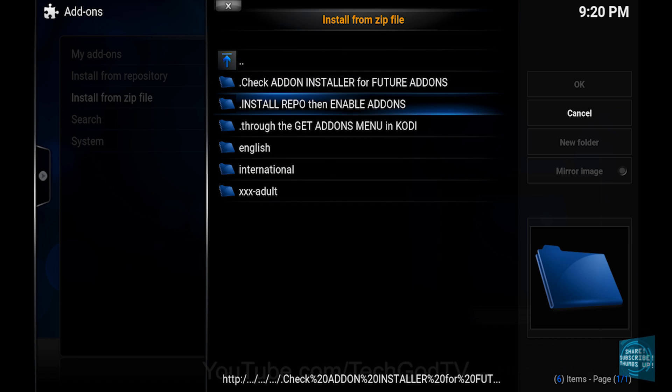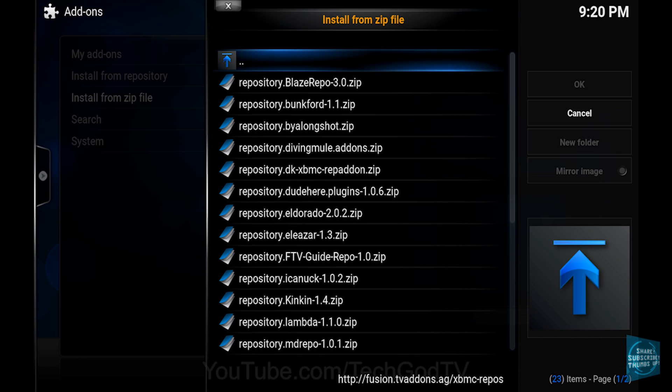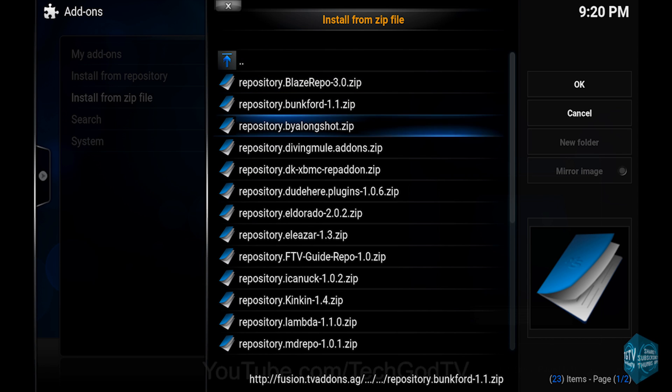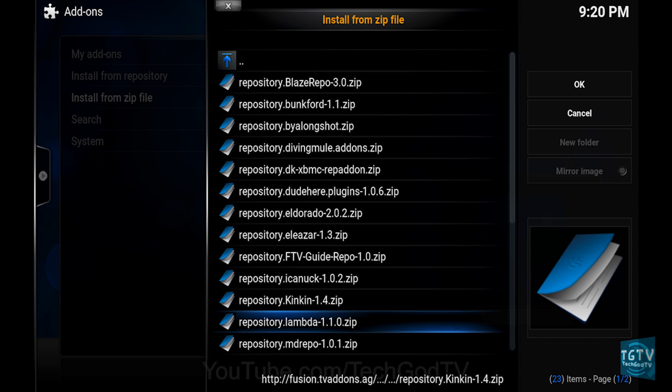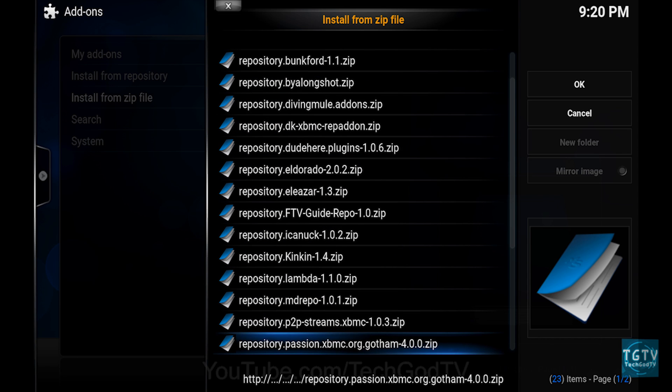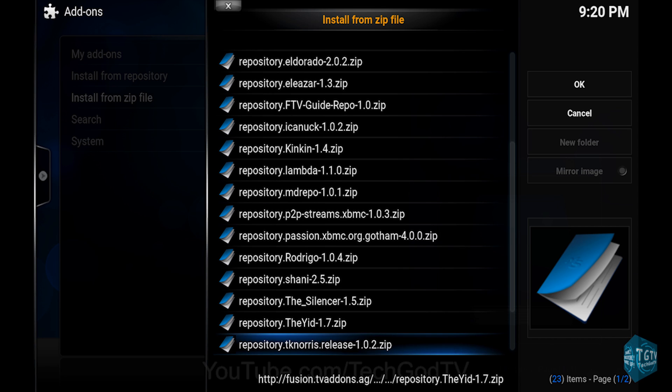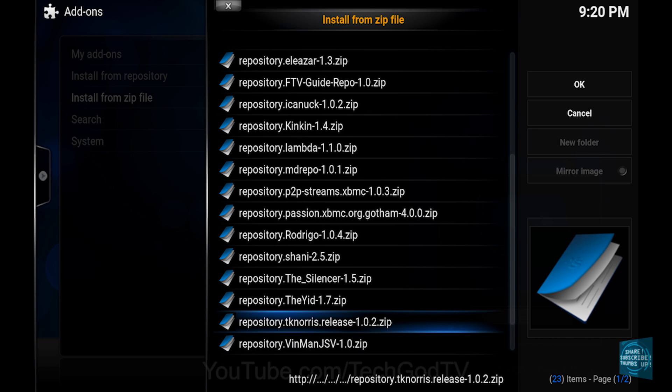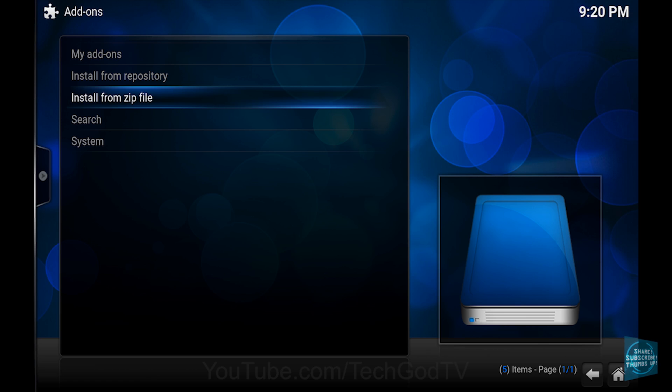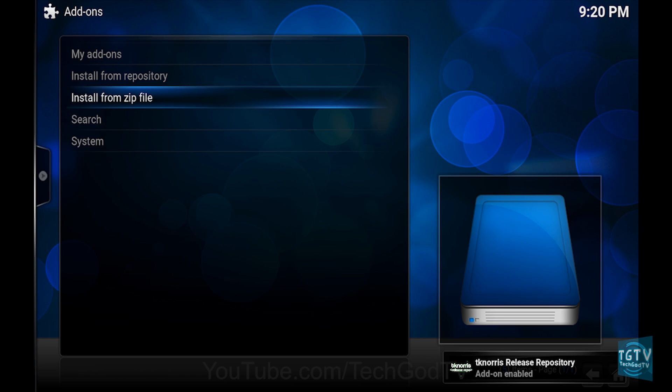Then go to the English folder. Then go to Repository dot TKNorris release. Then click OK. Then wait until the Repo becomes enabled.